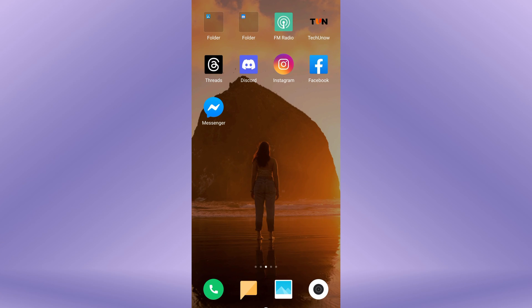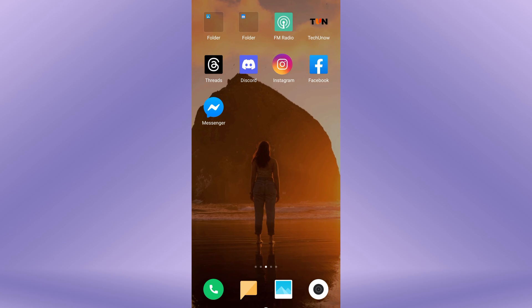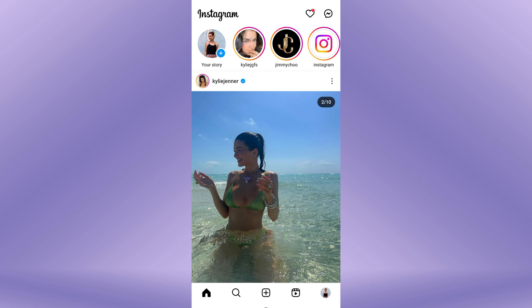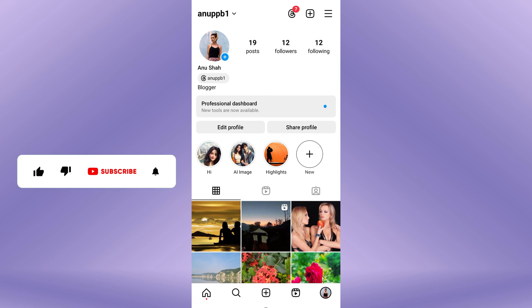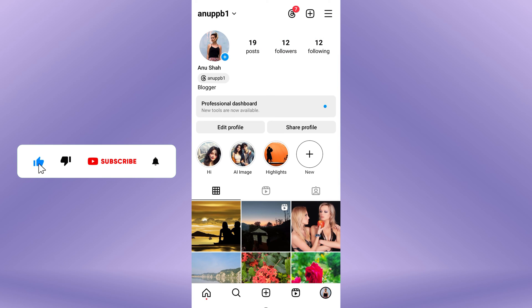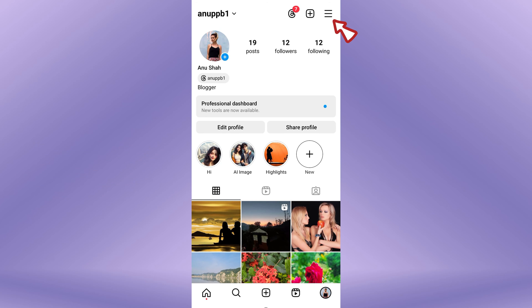To un-like all photos on Instagram in a click, first open the Instagram app on your mobile device. Once you are in the Instagram newsfeed, tap on your profile picture located in the bottom right corner of the screen. This will take you to your profile page. Then tap on the three horizontal lines located at the top right corner of the screen.